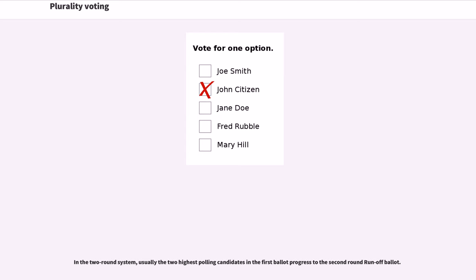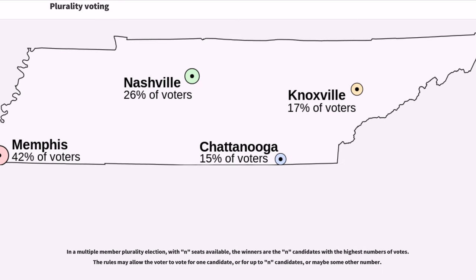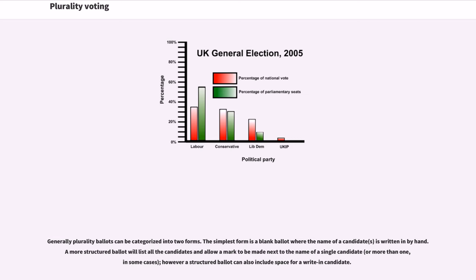In the two-round system, usually the two highest polling candidates in the first ballot progress to the second-round runoff. In a multiple-member plurality election with N seats available, the winners are the N candidates with the highest numbers of votes; rules may allow the voter to vote for one candidate, up to N candidates, or some other number. Generally, plurality ballots can be categorized into two forms: a blank ballot where candidate names are written by hand, or a structured ballot listing all candidates with a mark made next to one — or more — candidate names, sometimes including space for a write-in candidate.